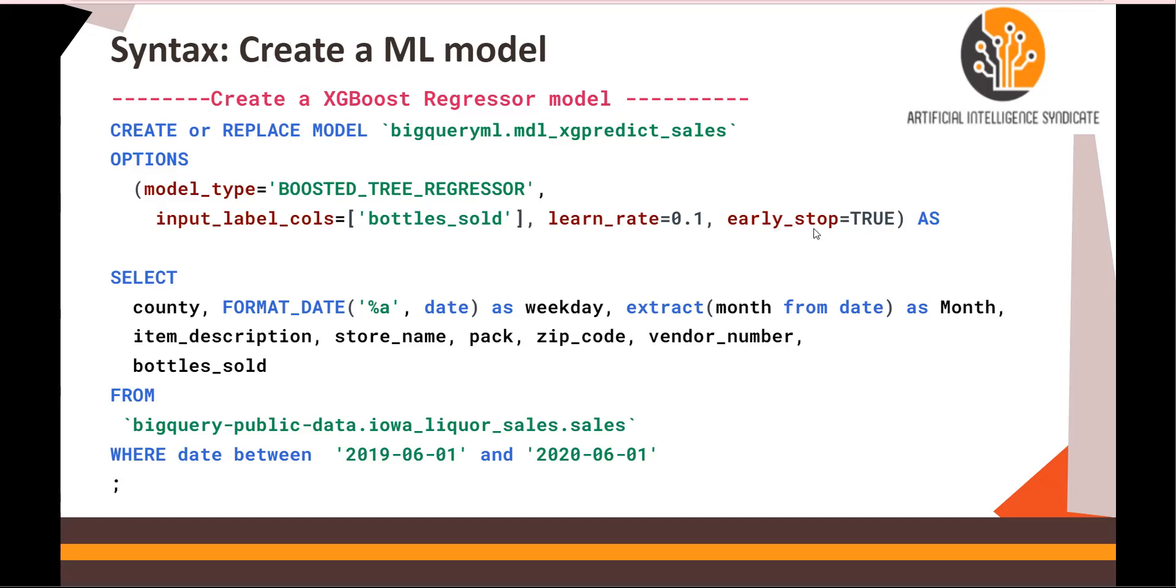There are a lot of other hyperparameters also like L1 regularization, L2, and other things that you can also use. We'll see a few of them in the next few videos. So options: model type boosted tree regressor, input columns bottles_sold, learn rate, and early stop.